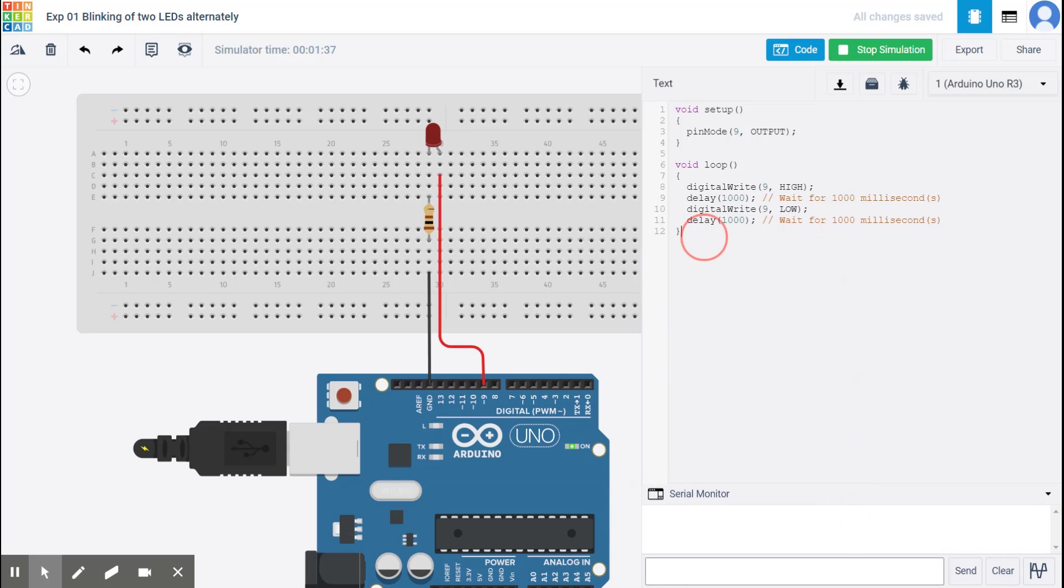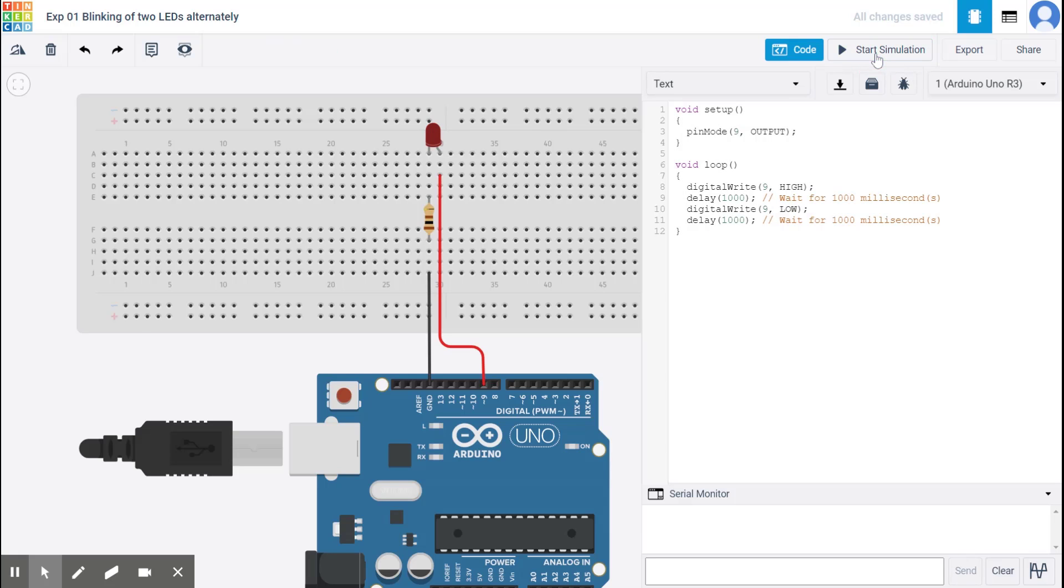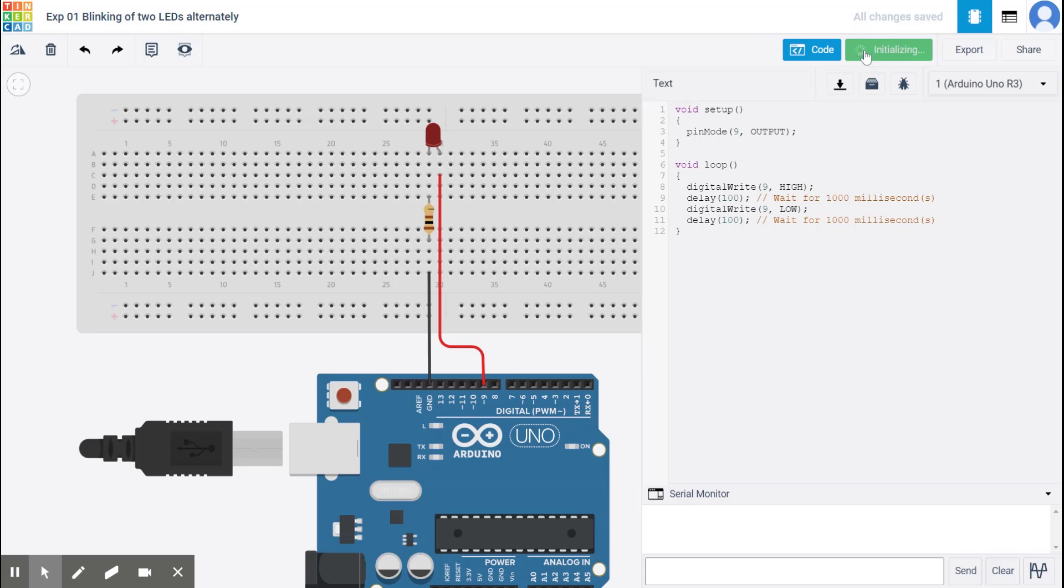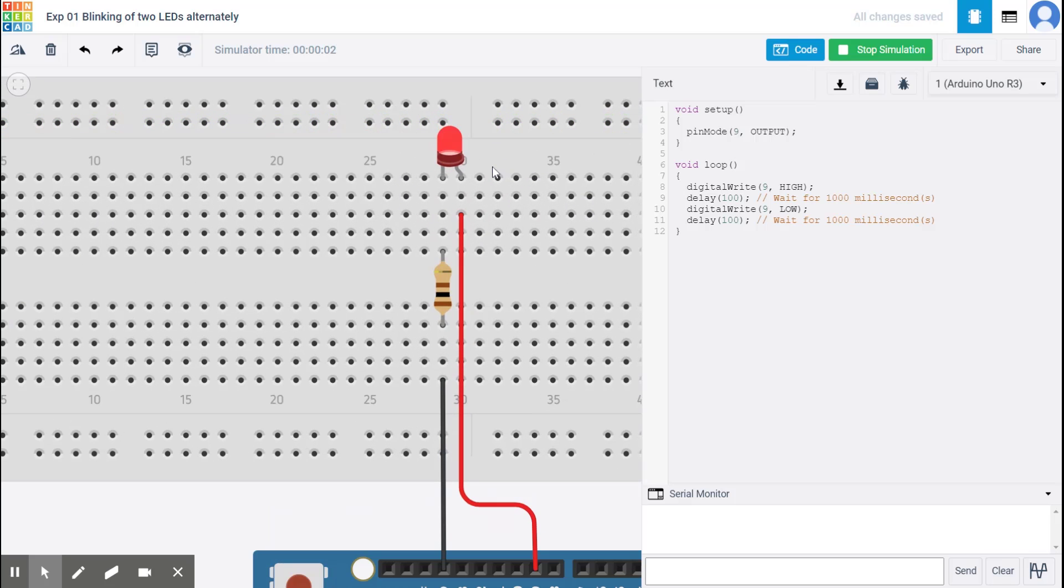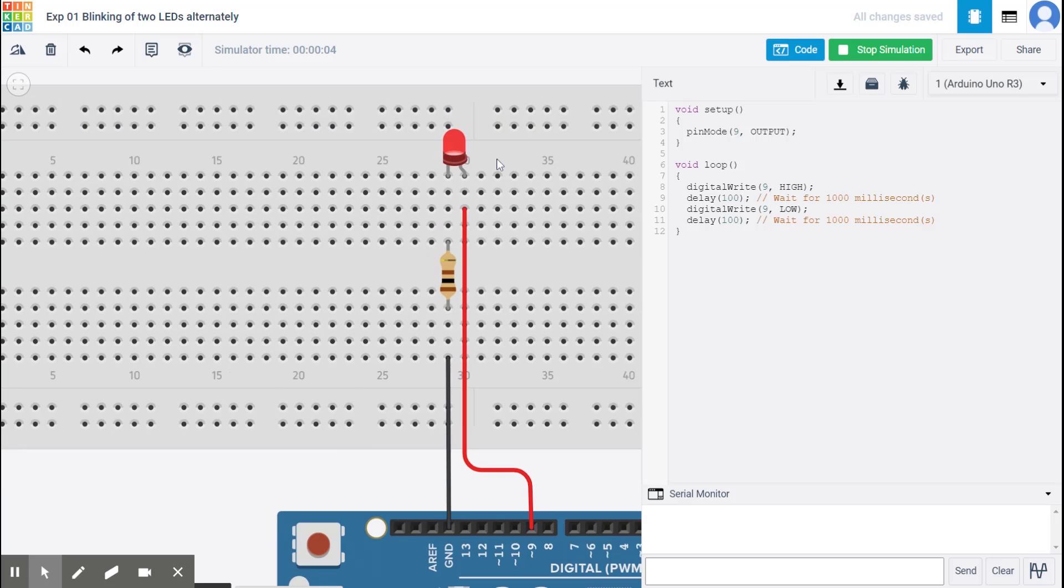So this is serial monitor and serial plotter. And this is where you would write your codes. Note that I cannot make any change to the code while the simulation is running. So if I have to edit anything, I should click on stop simulation. And then I'll be able to make any changes. So if I wanted to make this as 100 milliseconds.